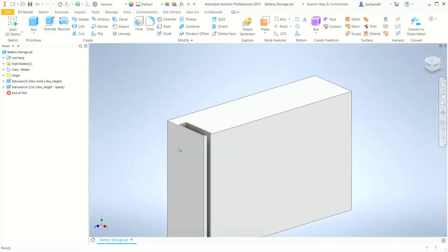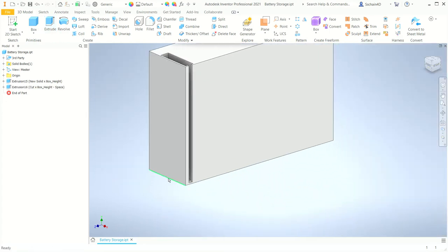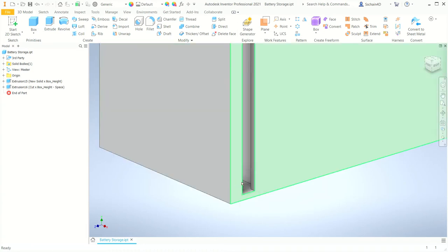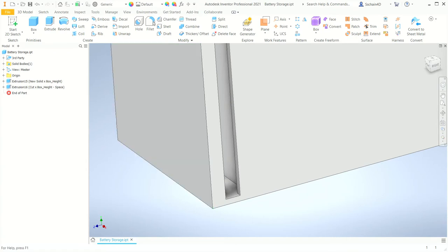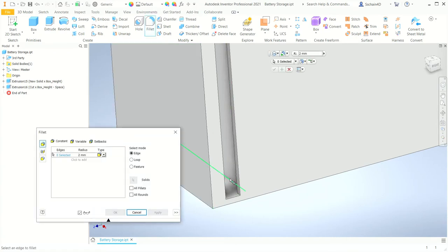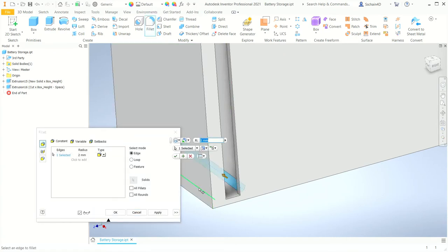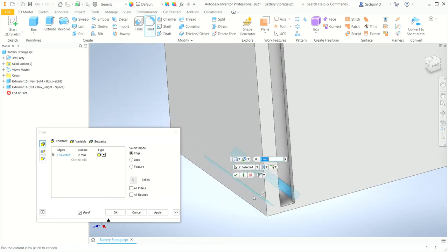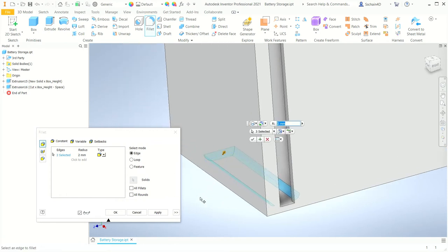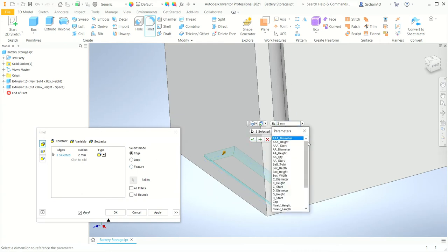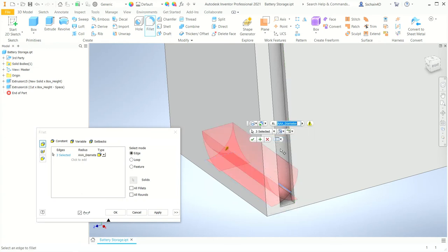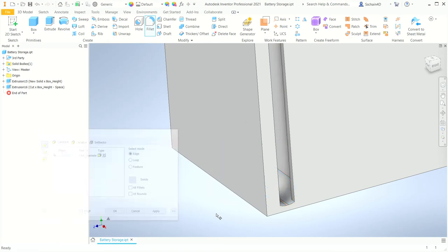For the bottoms of each of these slots, I want to create a fillet on the sides and the back. On the Modify panel, I'll click Fillet, zoom in to get a better view of the bottom inside of the first battery slot, and pick the three edges that make up the bottom. In the formula, I'll list the parameters and pick AAA underscore diameter, divide that by 2, then accept the fillet.